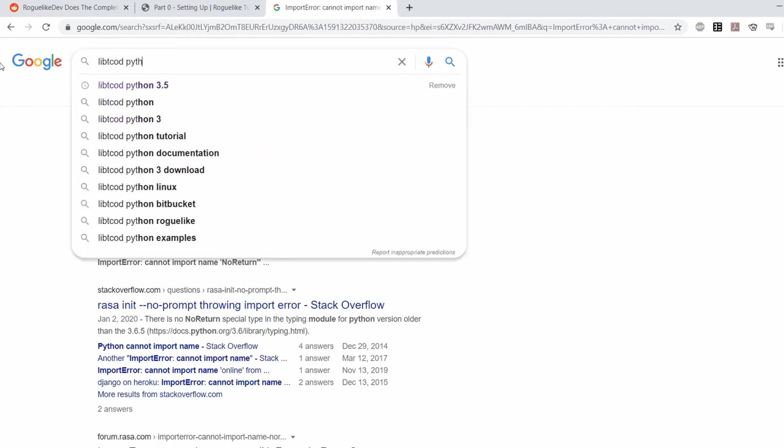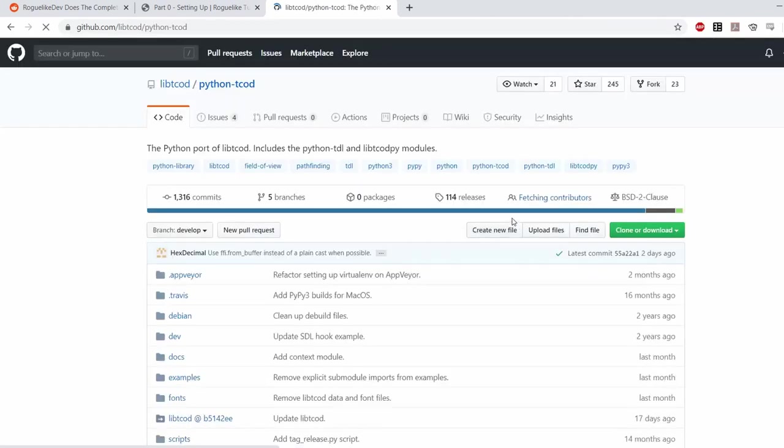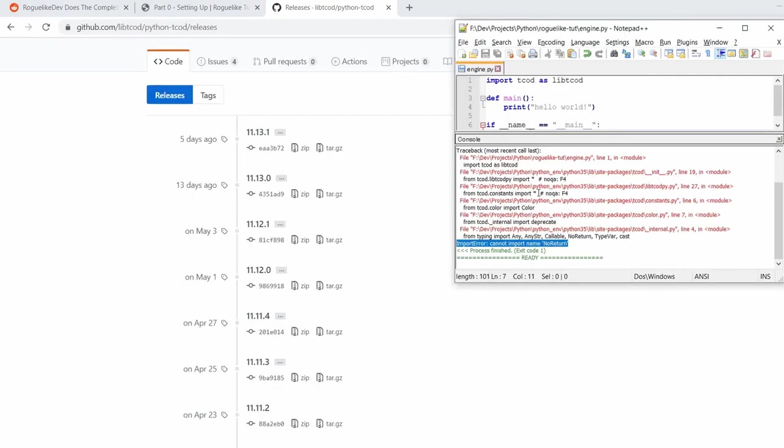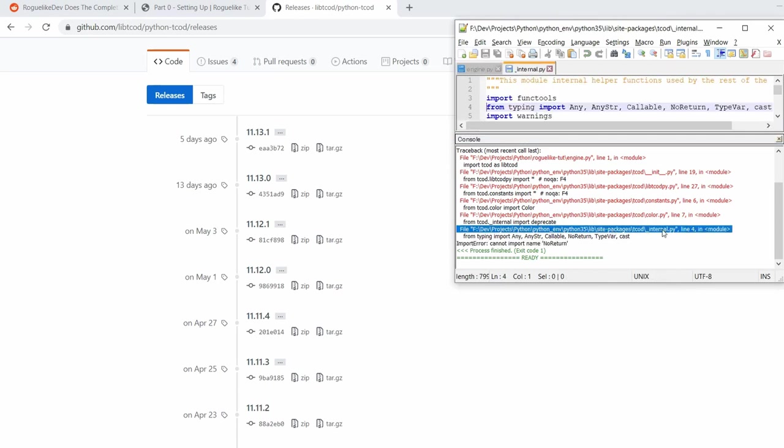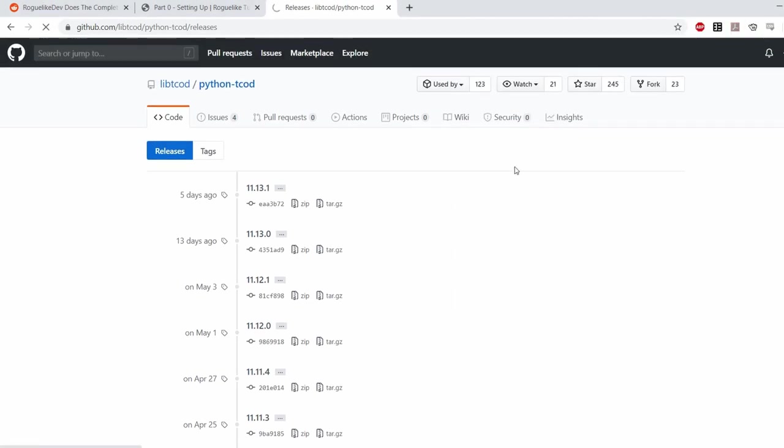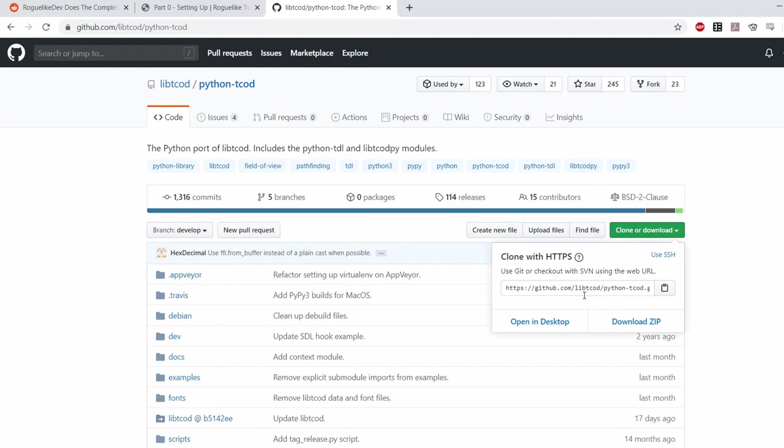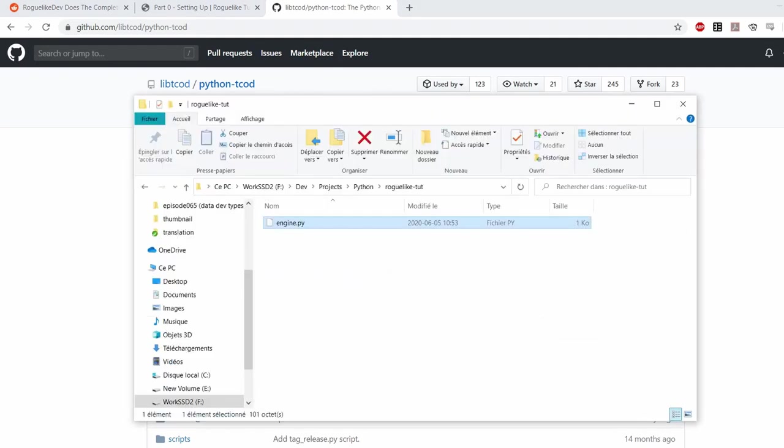So I figured I'd check the release list and see if there isn't an older version that would be compatible. I figured that since the doc still says that it's compatible with 3.5 it must be a very recent change. So maybe I can go back to like just one or two versions and everything's going to be fine.